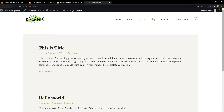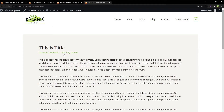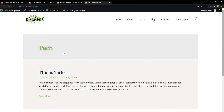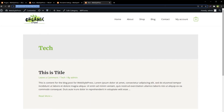Now go back to the blog, refresh it, go to a single post, and click the category — for example, Tech. The category archive page is now working with no 404, and in the URL we don't see the word 'category' — we only see the category name.